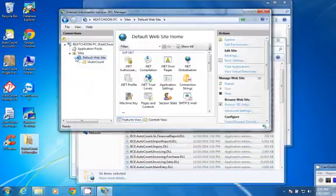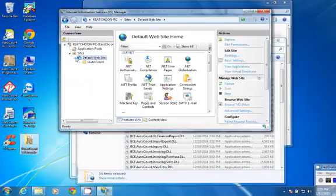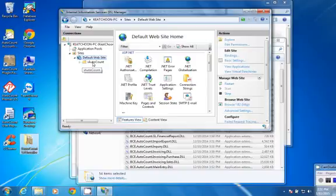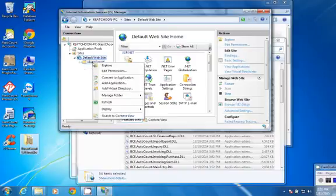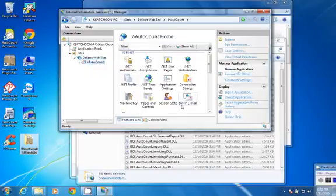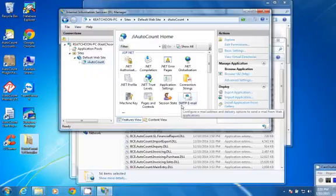Then go back to IIS, expand default website, right-click on iAutoCount, and convert it to application. So now you are ready to use iAutoCount. Thank you.